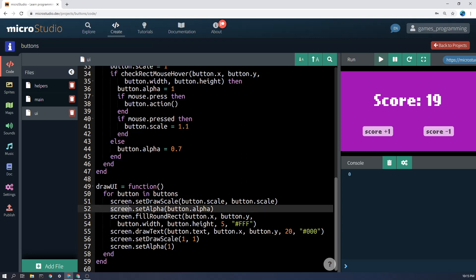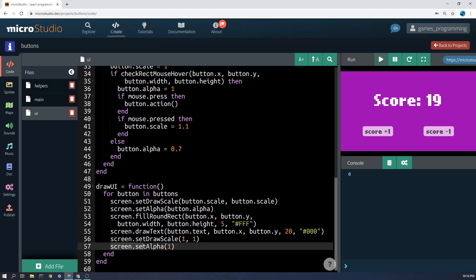Same thing here. We're setting screen.set alpha button.alpha, whatever button.alpha is. It might be set to 0.7 or 1 depending on whether it's being hovered or not. And at the end, we have to set it back to 1 there again.